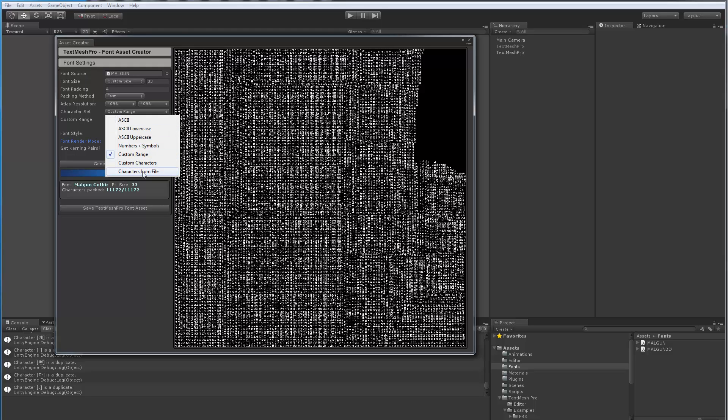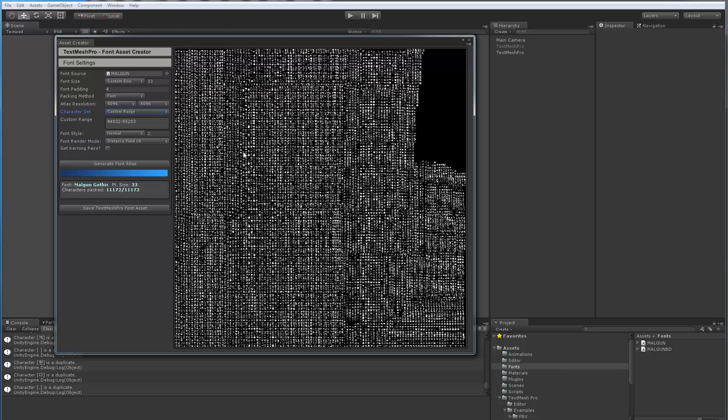But assuming your game did not have a chat component, and all your text in your game was already known in advance, what I would do is I would parse through this text and generate a list of all the text. Then instead of choosing custom range, I would pick characters from file, and I would give this text file to our font asset creator, and then it will generate every single character that it finds in that file. That way, if your game has 1,436 characters, you're going to get an asset that has exactly those. That's one way of doing it.